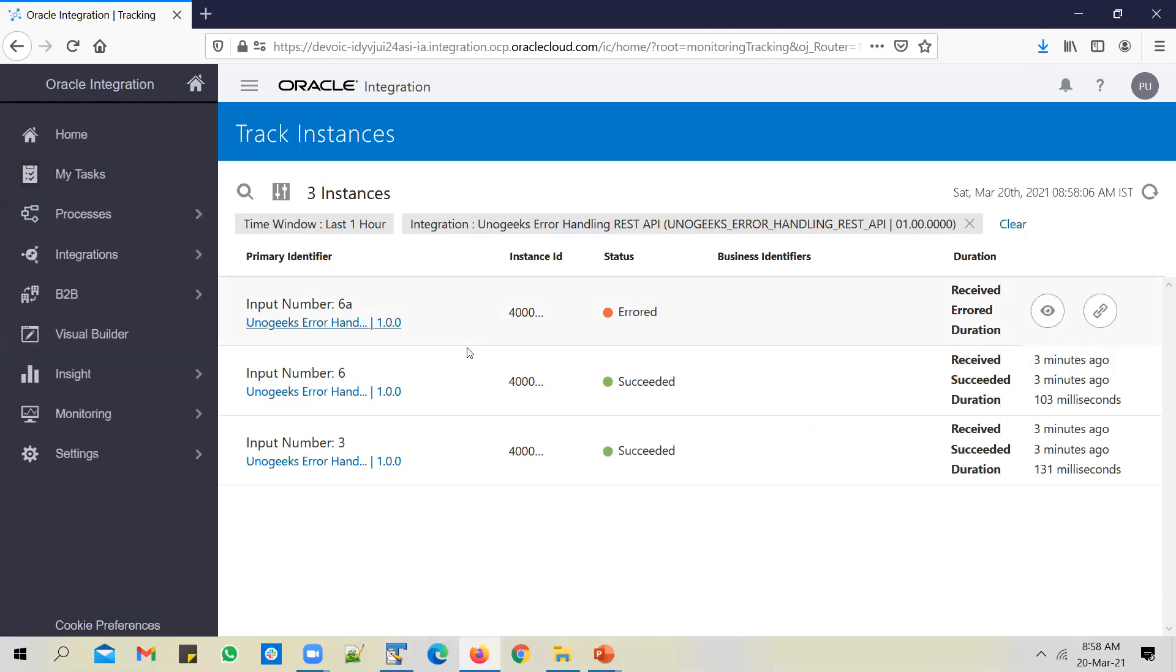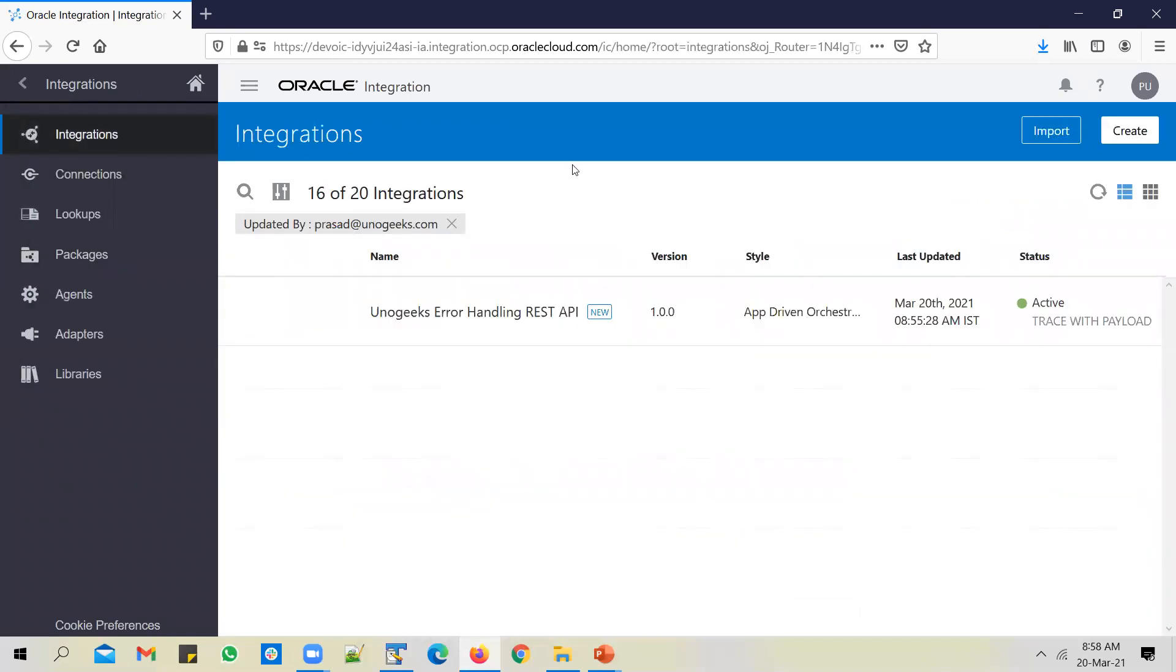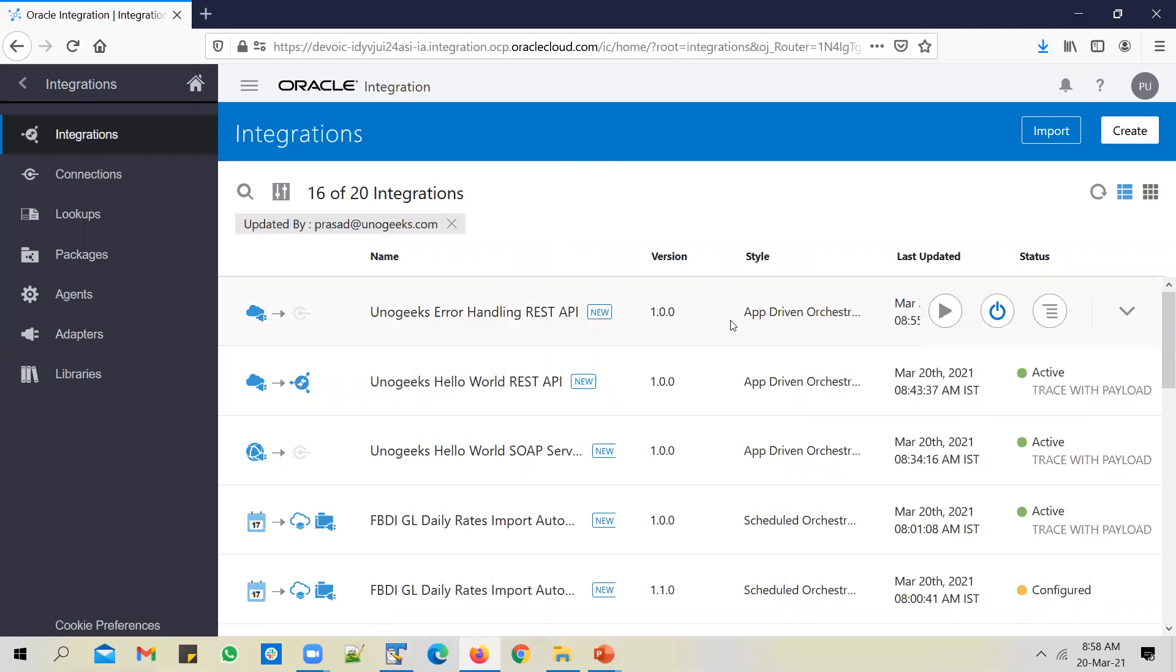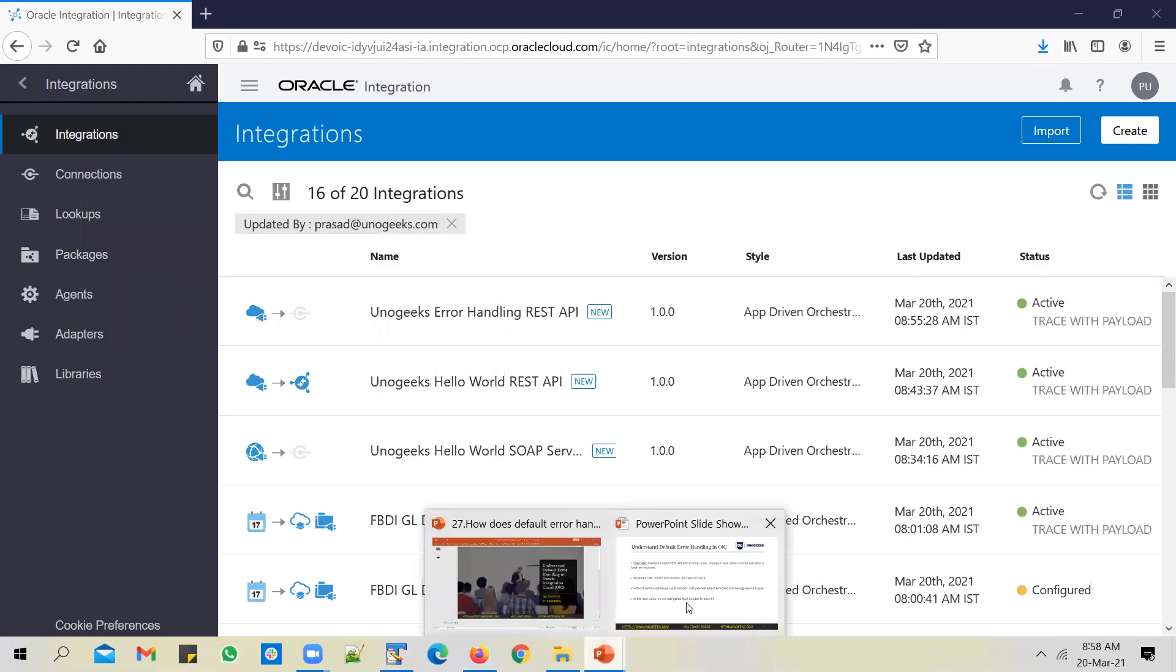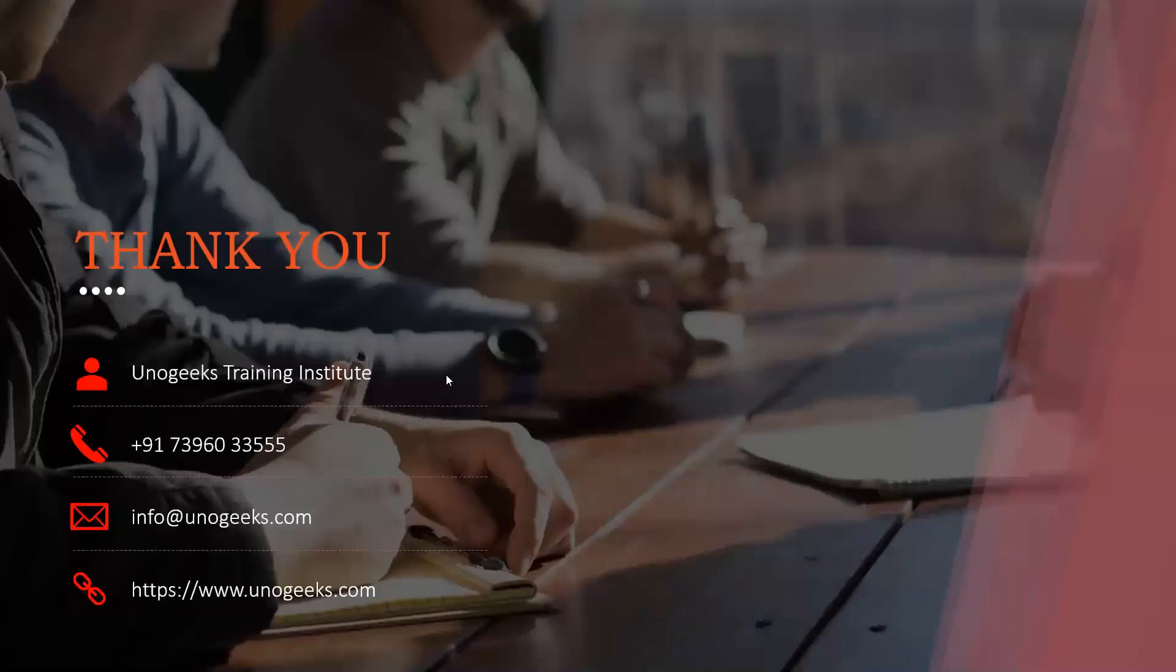So to handle that, you definitely have to handle errors, right? What options do you have when you have to handle errors? We'll talk about those options in the next video. We have seen how the default error handling works. In the next video, I will explain how to handle errors at two levels. Basically you can handle errors at two levels, at a global level and at a scope level. In the next video, I'll show you how to use global fault handler. And in the video after that, I'll explain how to configure a scope level fault handler.